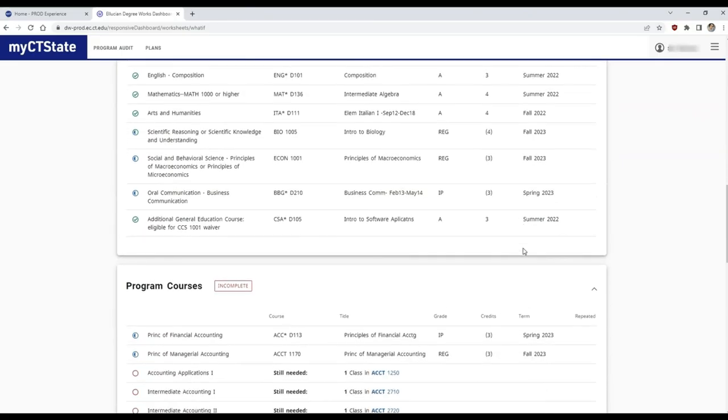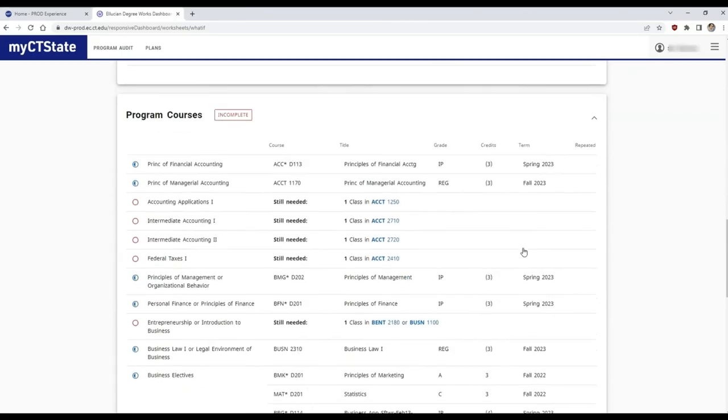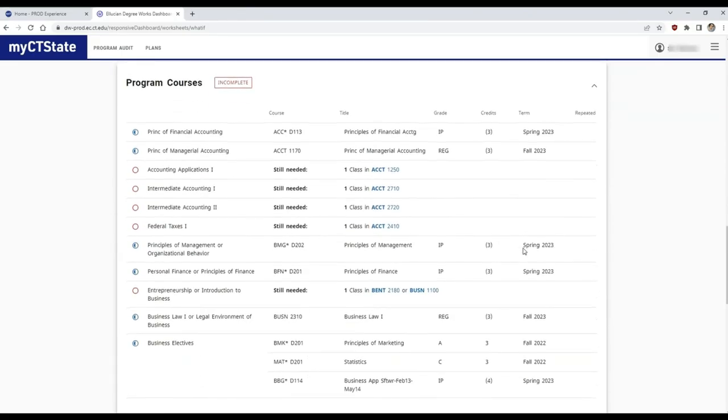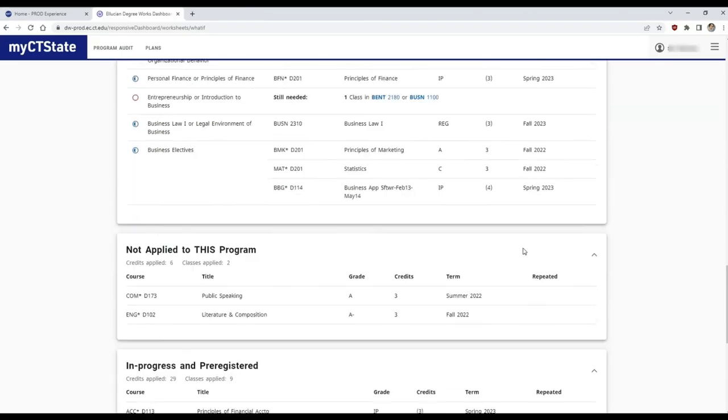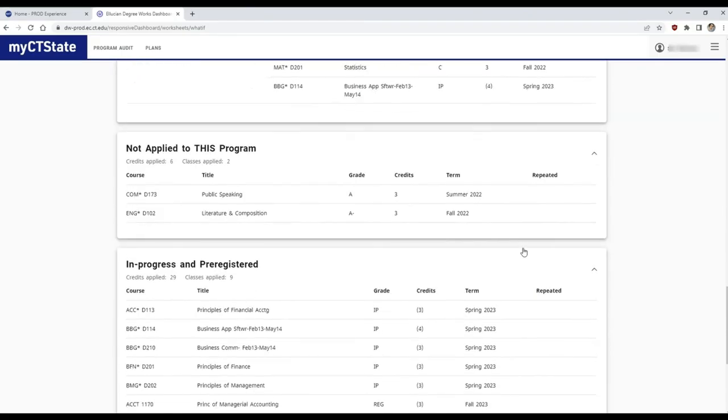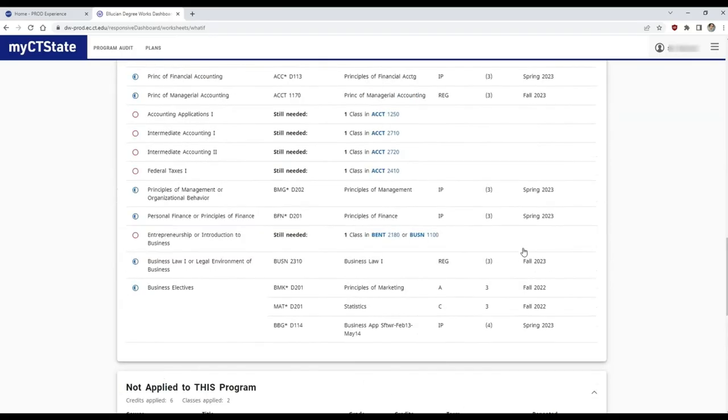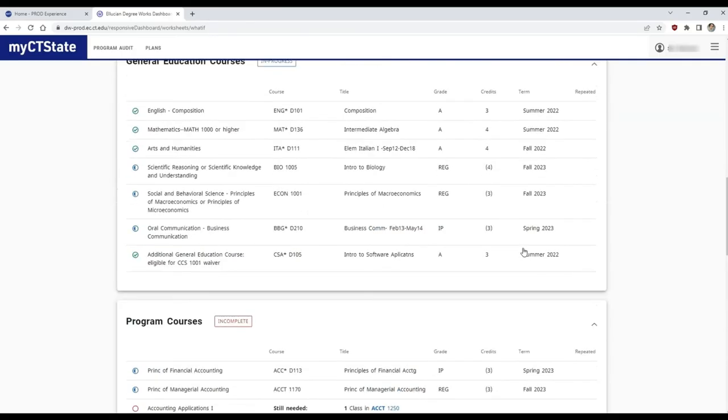Now you will see the new evaluation which not only includes the degree requirements, but also which classes you've taken so far that have been applied.